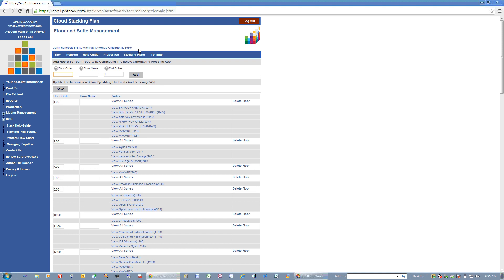I'll click on Floors and Suites. Once inside, I can add new floors. When a floor is being created, I can enter how many suites are on that floor and it will create that number of suites for that particular floor. Down here you can see the existing floors for the property. The first thing you have is the floor order — this is the order that the floors will actually show on the stacking plan. If you choose to put in a floor name, it will show as the floor name on the stacking plan. If you leave it blank, it's going to show your floor order as the floor name.